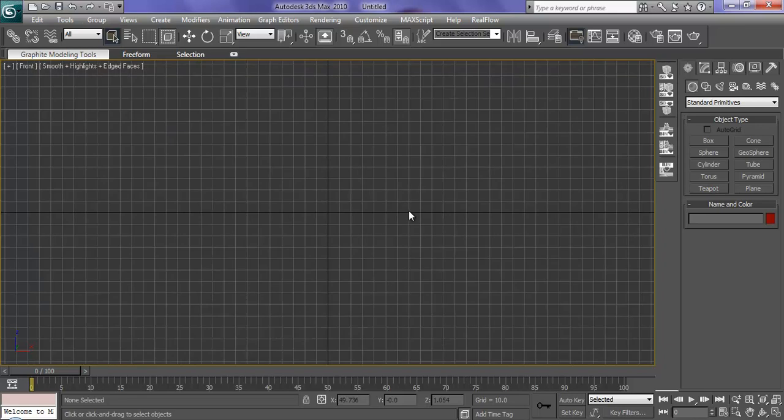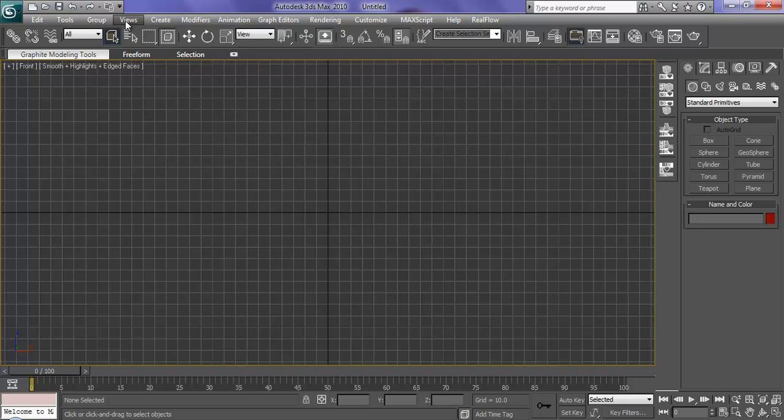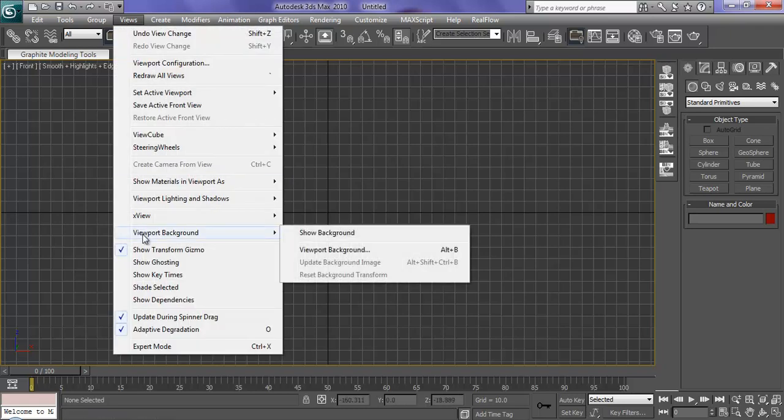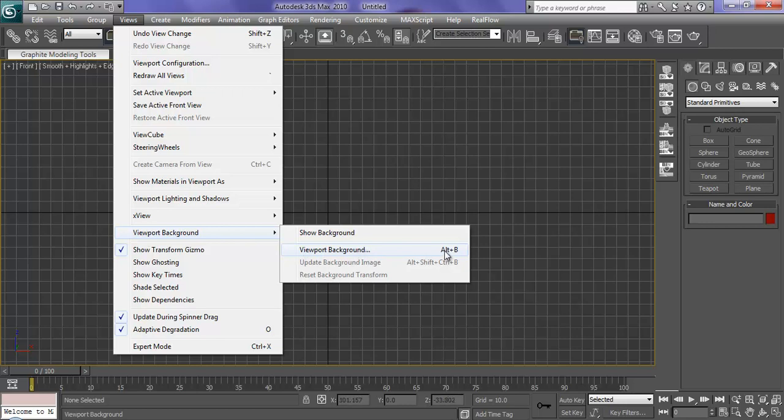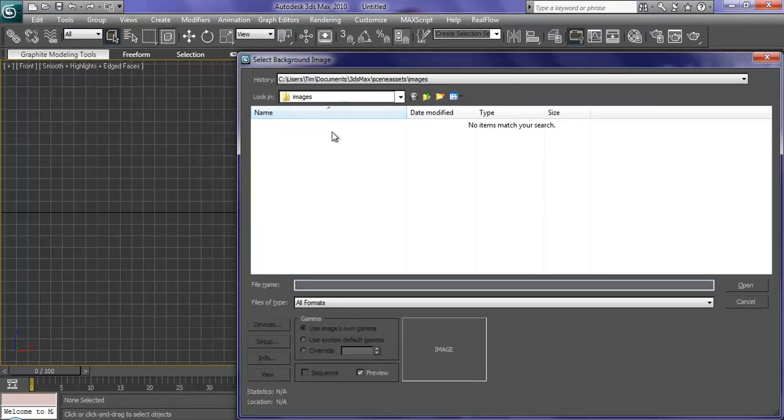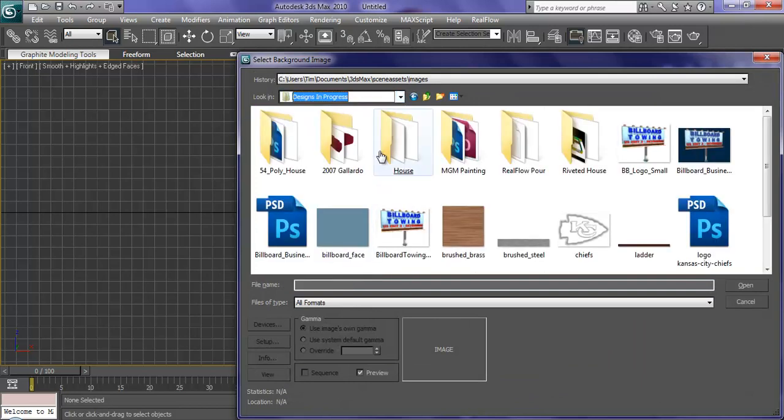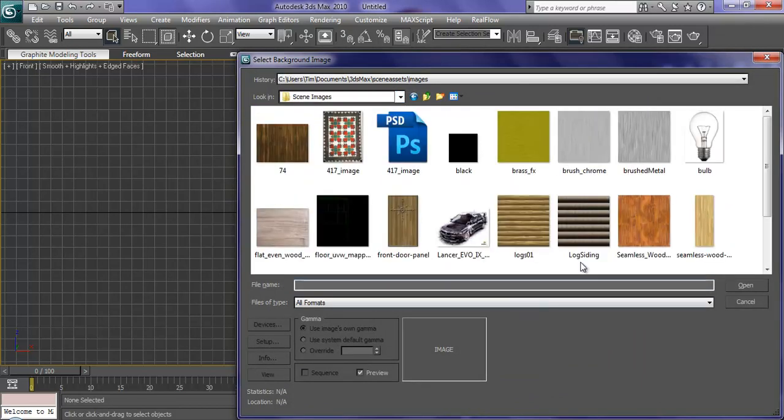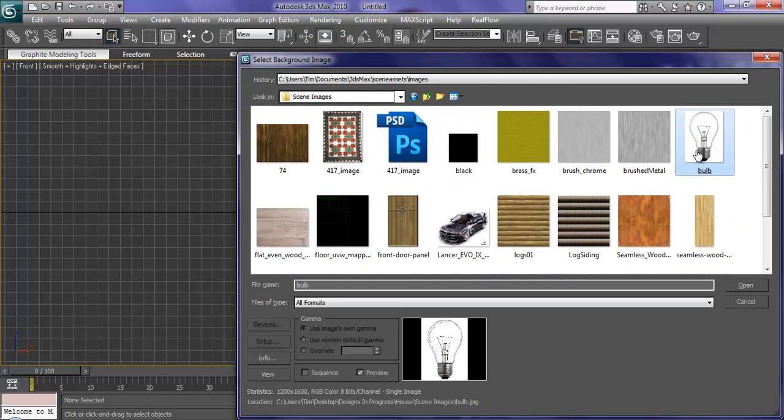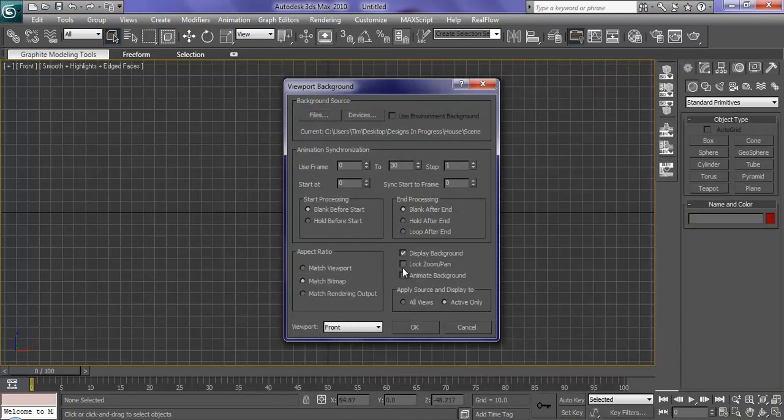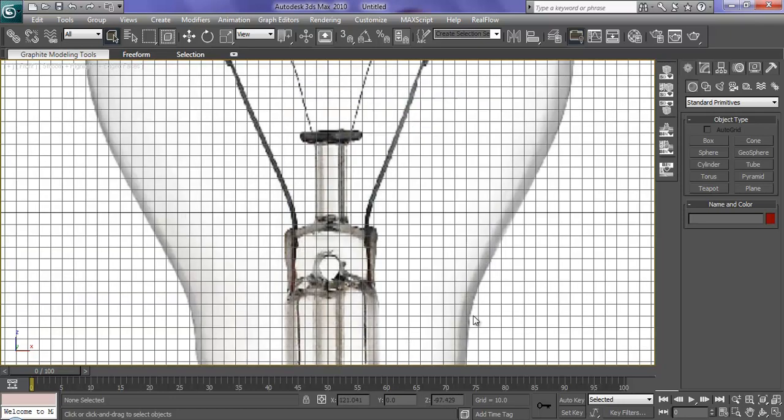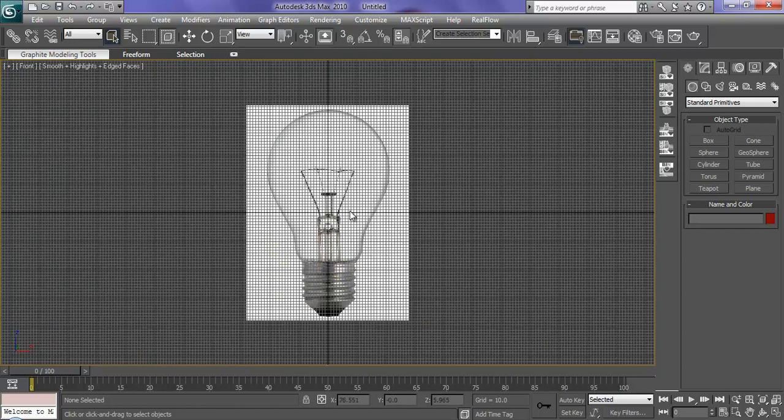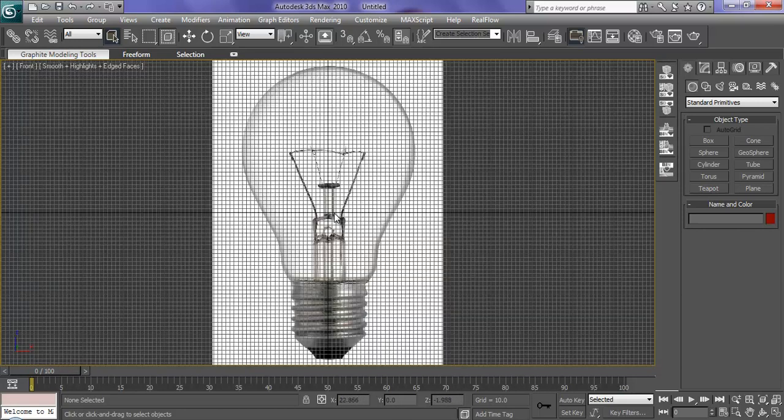Now the light bulb we're going to do, you want to change it to your viewport. So go to Views, Viewport Background, and then this viewport background or you can just press Alt-B. Now, you want to use a file. I've already saved a file in a folder here I'm working with. And wherever your light bulb is, you want to click on it for your viewport. Now, before you select OK, you want it to match bitmap and then lock, zoom, and pan and select OK. Now your light bulb is in your viewport and no matter how you zoom in or out, it stays the same.